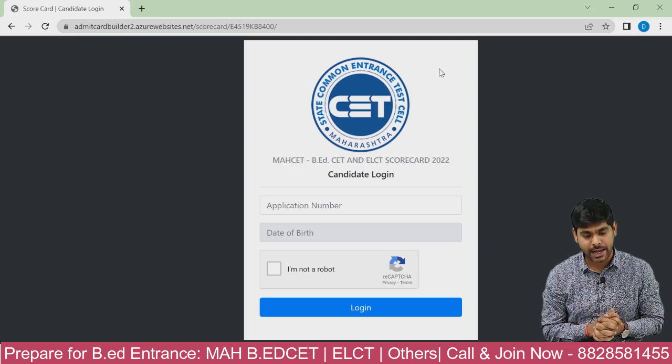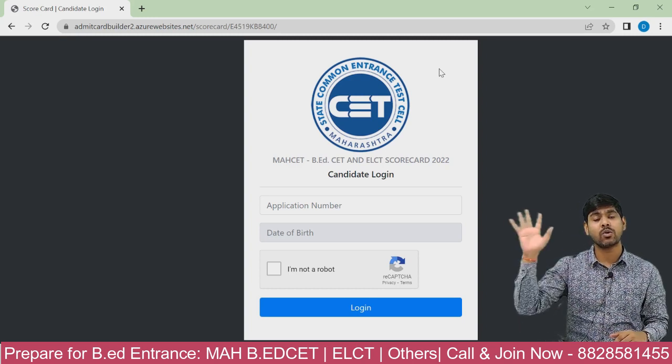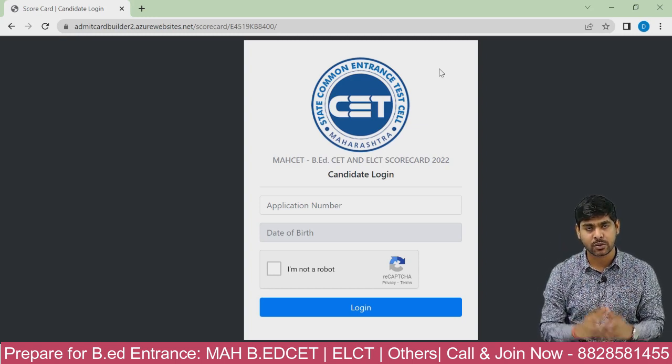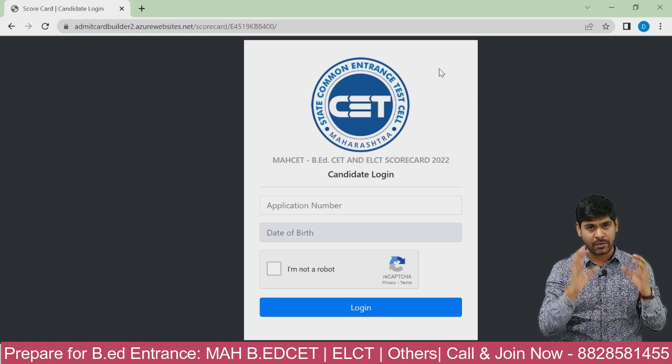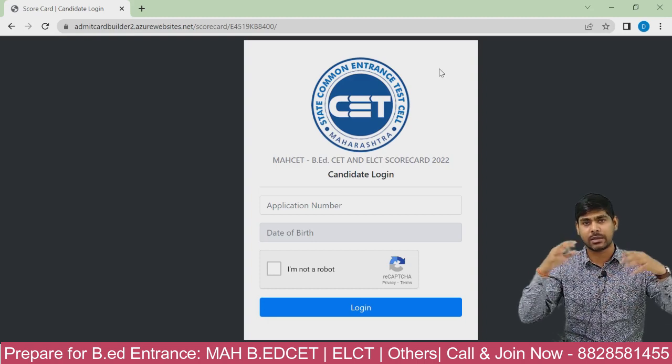Result is out guys — do post in the comments what result you got. Also, please share this video with all your friends who appeared for the B8CT examination so that they are also aware. Result is out now, they need to go and check it.